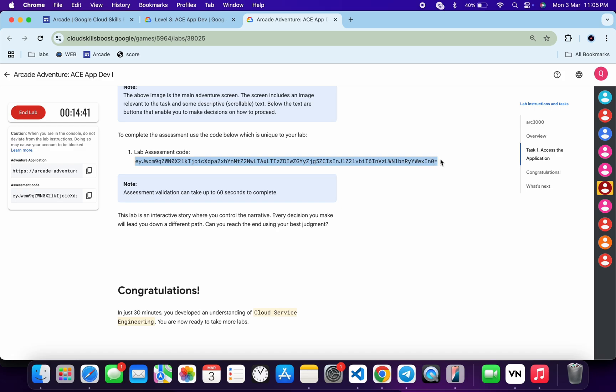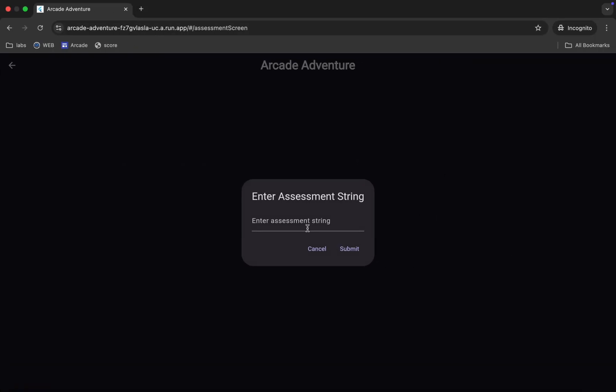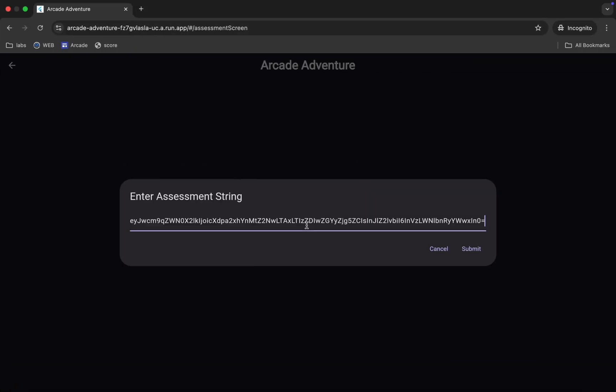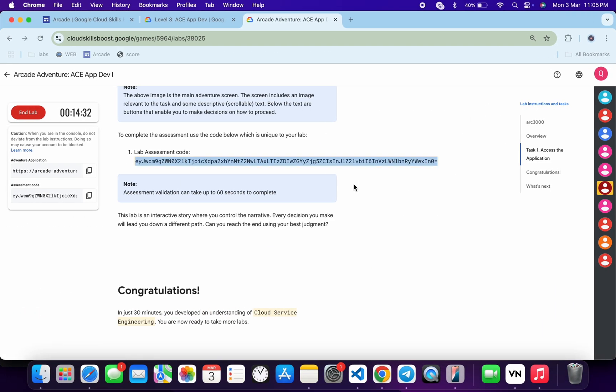this way. Now come back over here, paste, and then click on the submit button. Once you see the congratulation message, if you come back over here and check the score for this